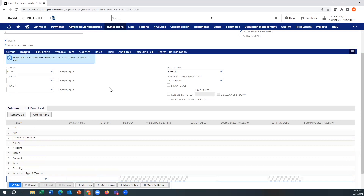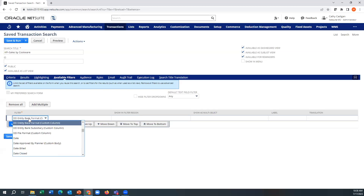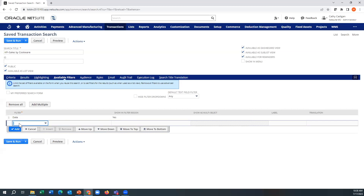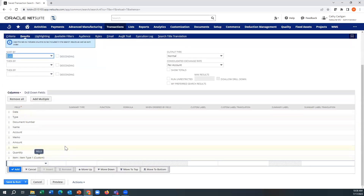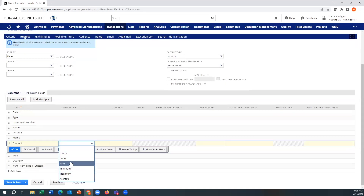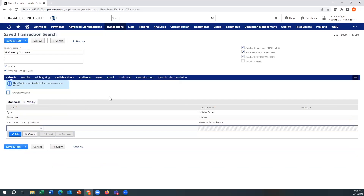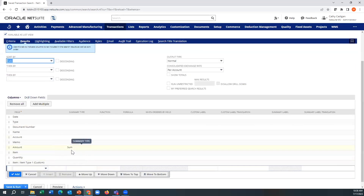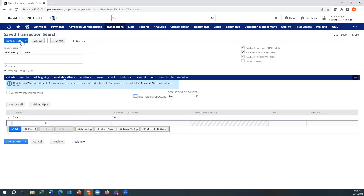I've got a couple more things I need to do. I need to filter by a date field — this is how the key performance indicator knows what month, what week, what year we're in. It has to be a date field; it could also be the ship date. The other thing is, in order to create a total, I need a sum field. I'm going to sum on the amount. So I'm looking at only items with cookware, I'm looking at the dollar total, and I'm filtering by date. So when I do Save and Run here...